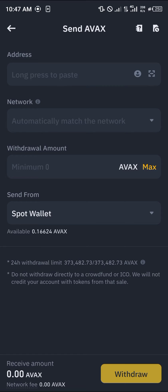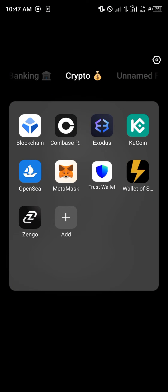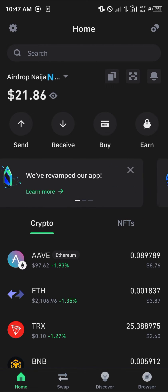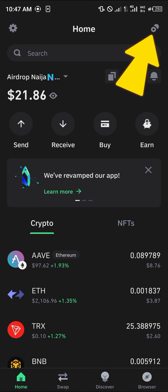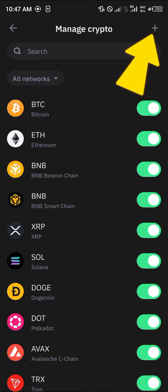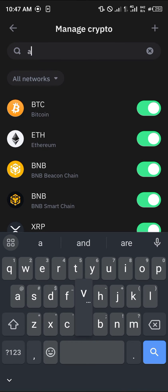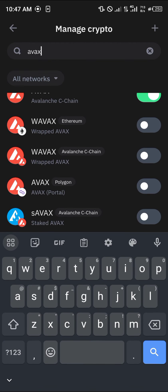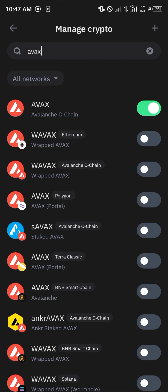Now we are at the send AVAX menu and we can get all the missing information from our Trust Wallet. Minimize Binance and open up the Trust Wallet app. Make sure you have AVAX enabled on your wallet. To do this, select the manage crypto tab at the top right corner of the screen, search for AVAX, and you'll find the Avalanche C-Chain option — make sure the toggle is green and turned on.